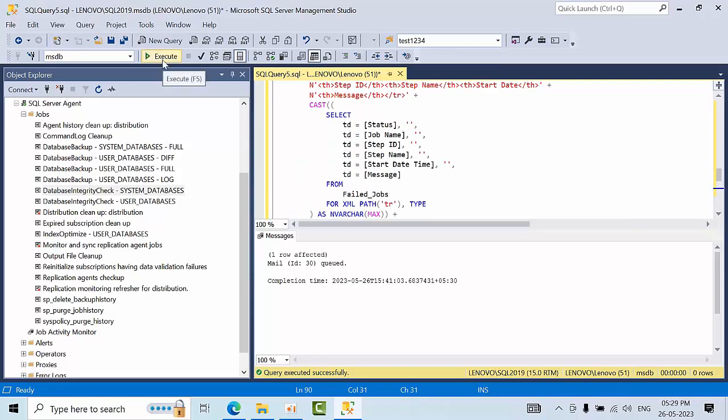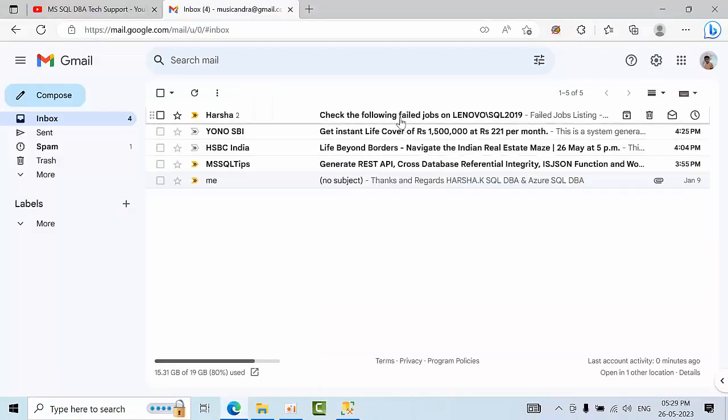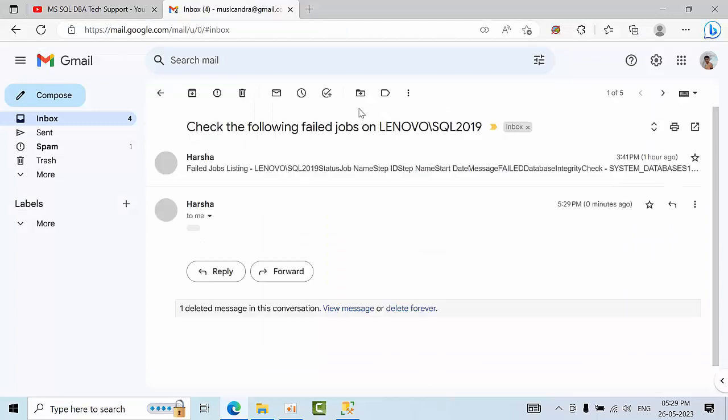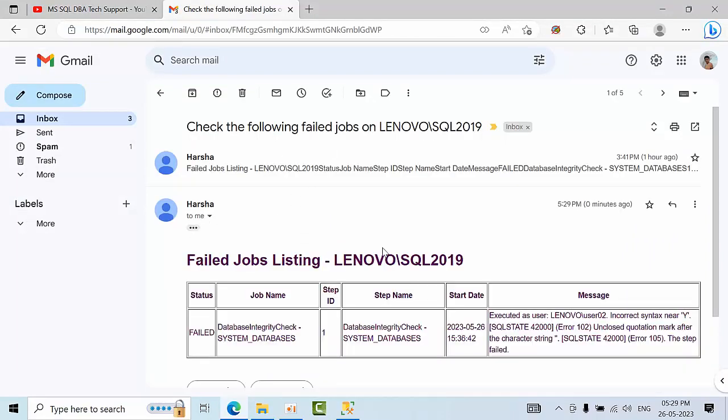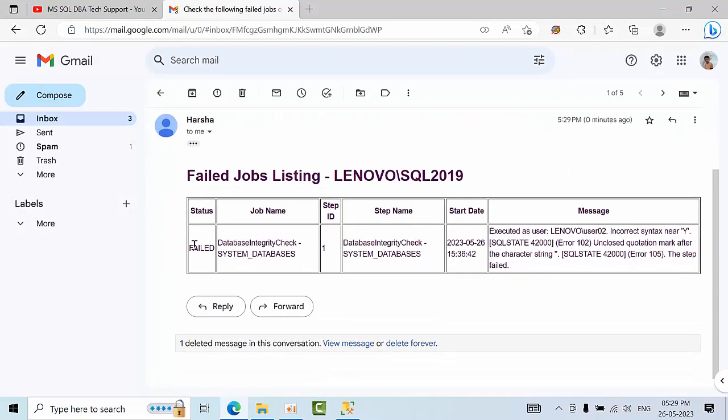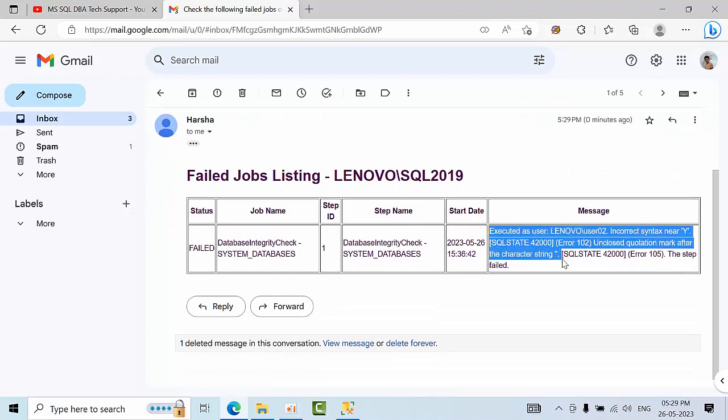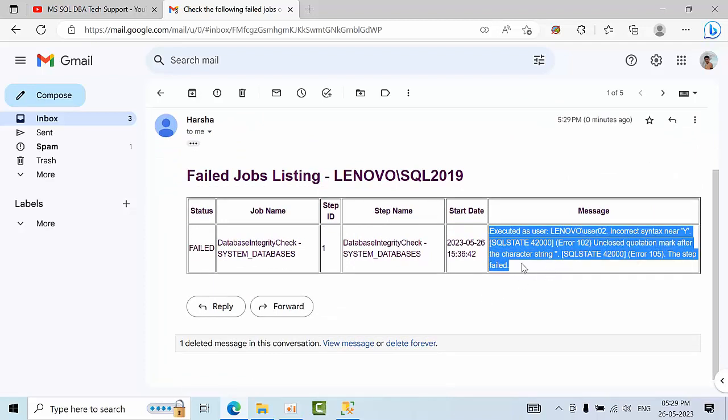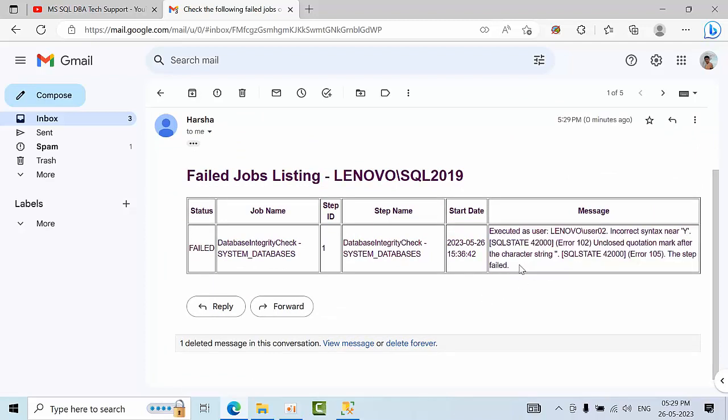If I click execute here, one row is affected. You can see I got one failed job along with the error. I know what I did to get this error.